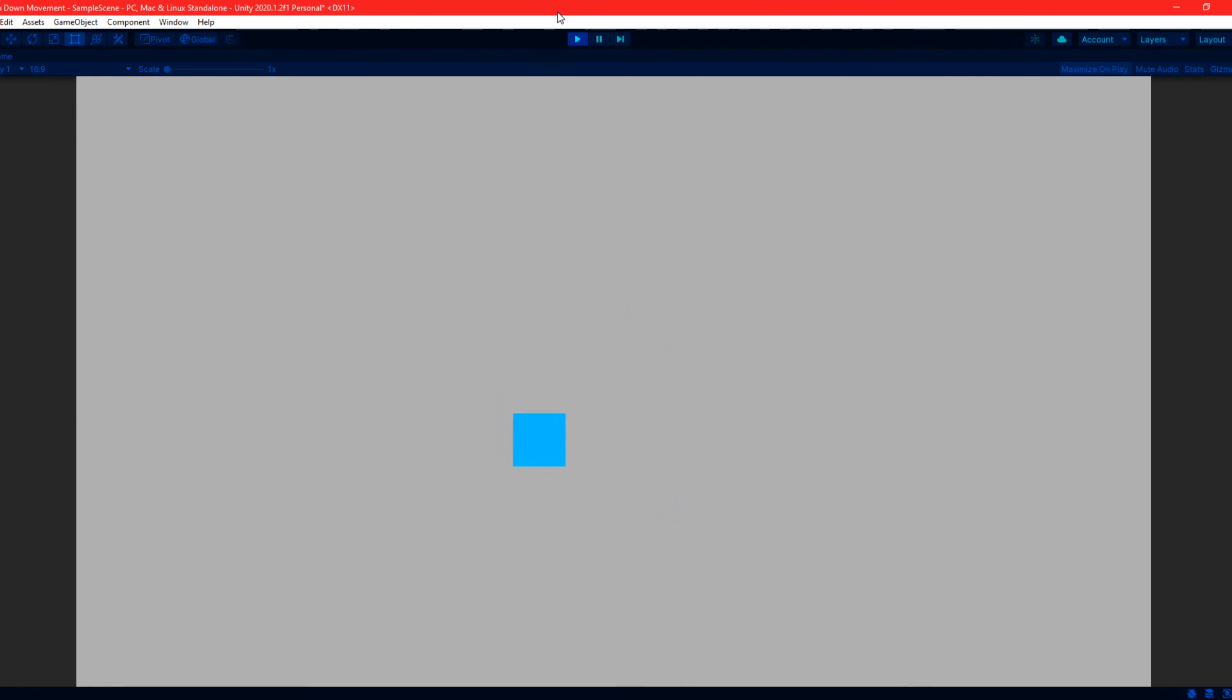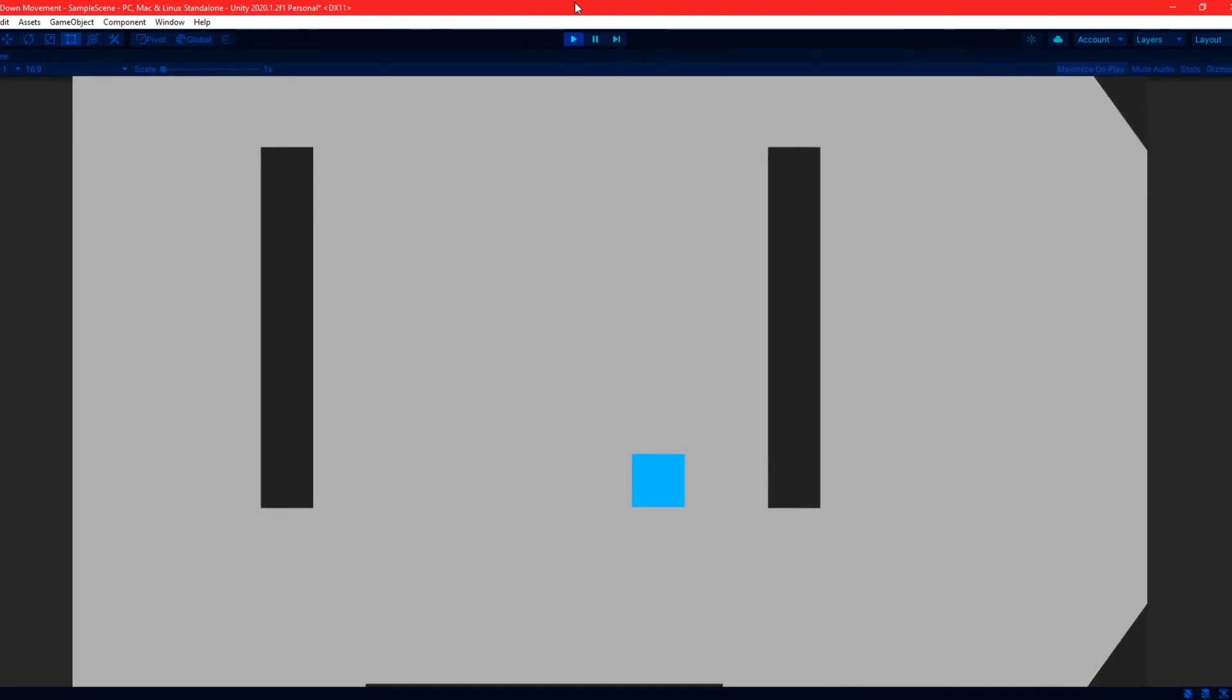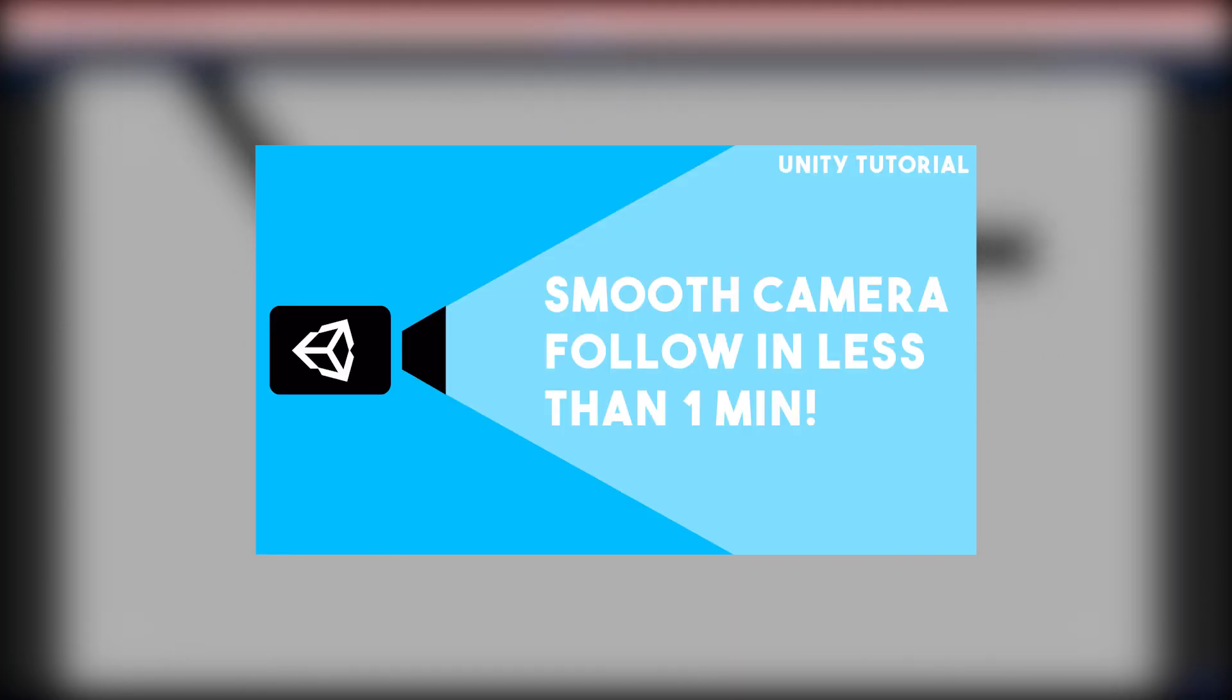And that's how you can create a nice little top-down movement script in under 1 minute. Now, if you wanted to expand on this, you could follow my previous 1 minute tutorial on how to create smooth camera follow.